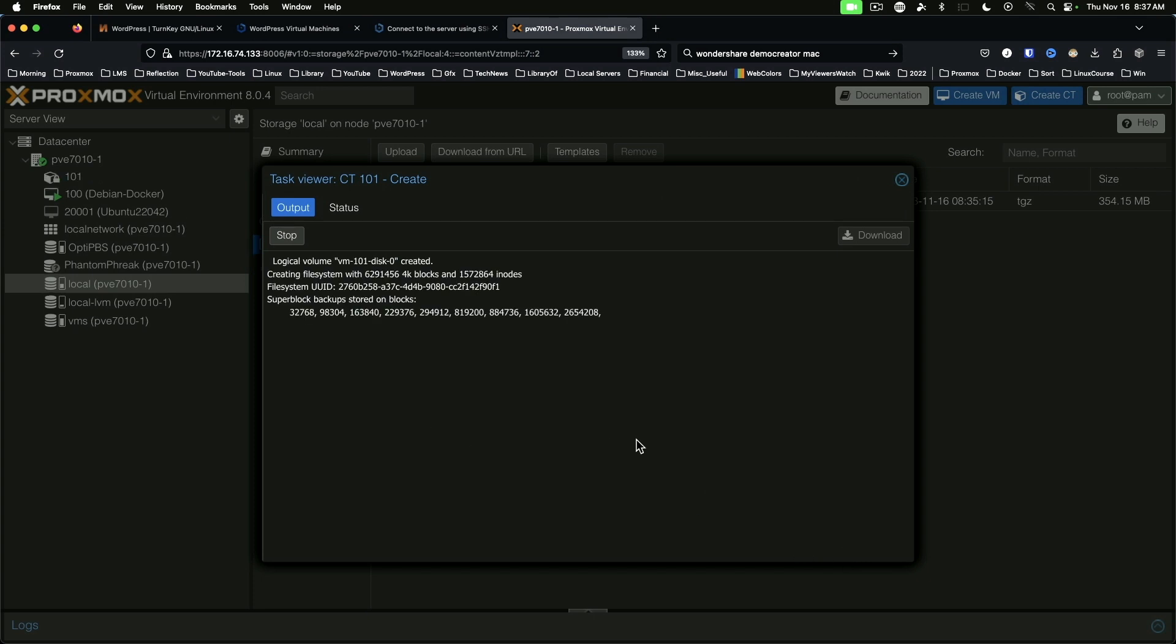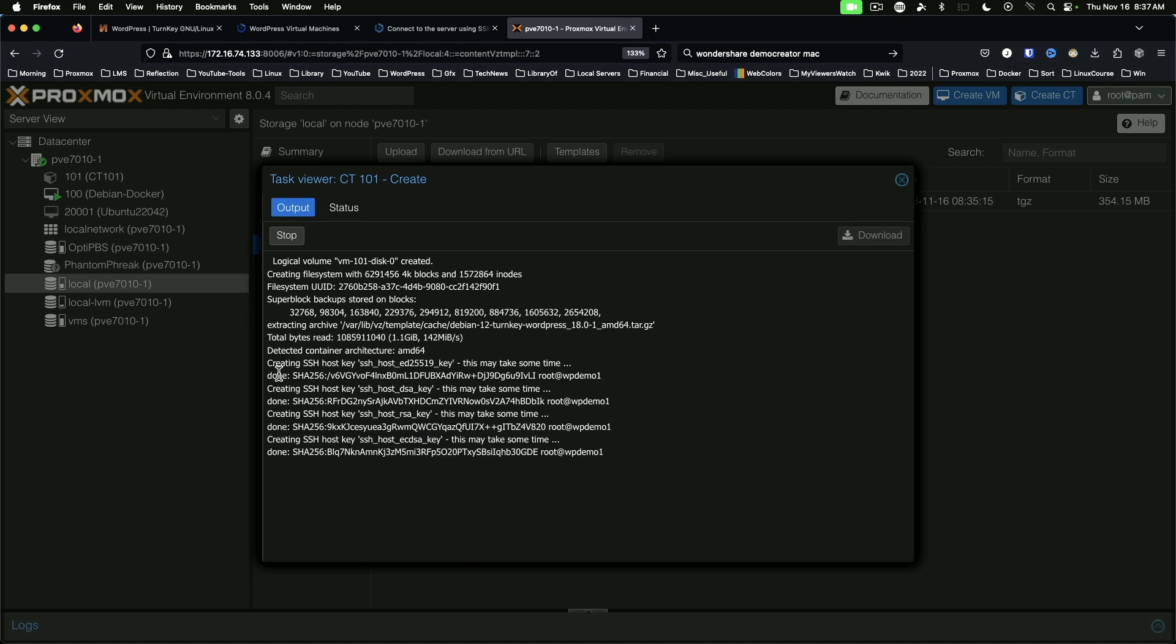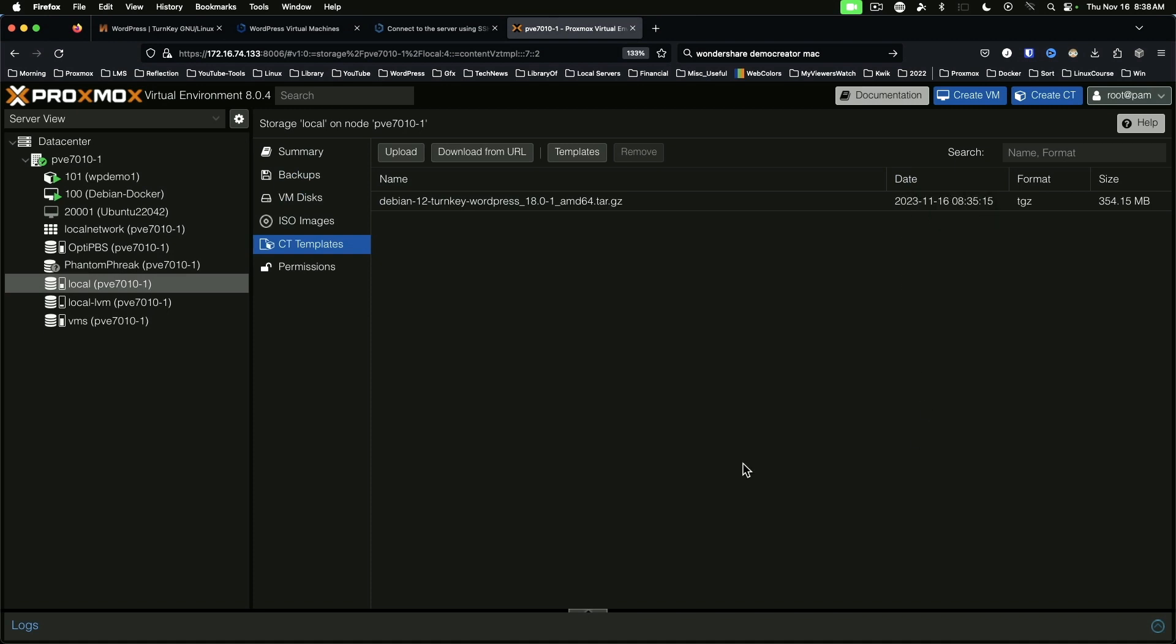In just a moment or two, it will load this and we'll be able to go into our container. Now, the reason for showing this is that the process for doing this on a VM is very similar. While we're waiting, the main difference between a container and a virtual machine for the purpose of this series is that a container uses the host system's resources in a slightly different way.